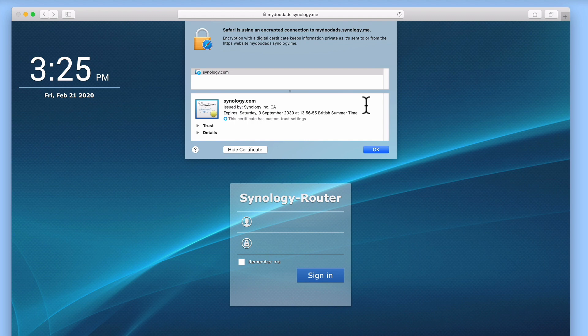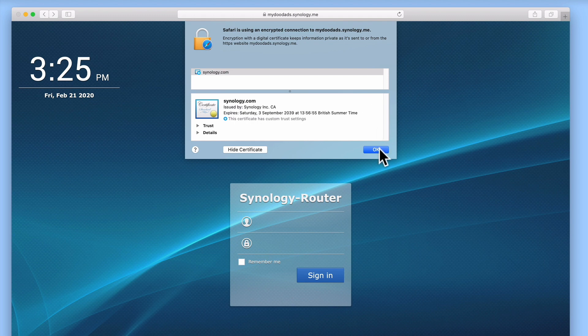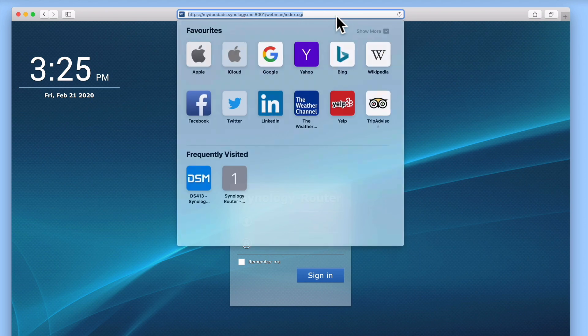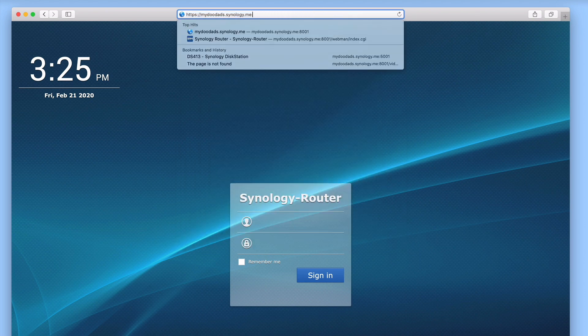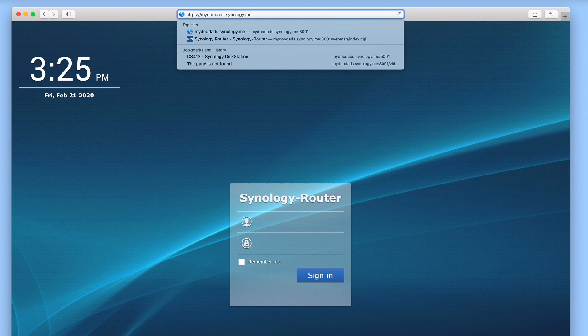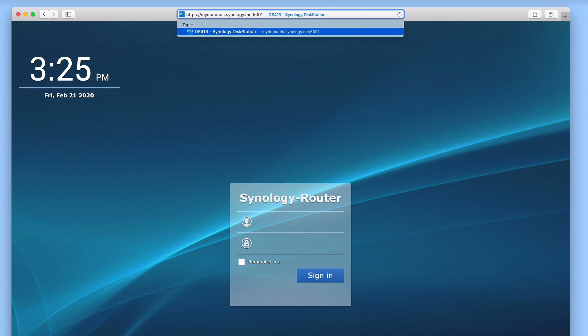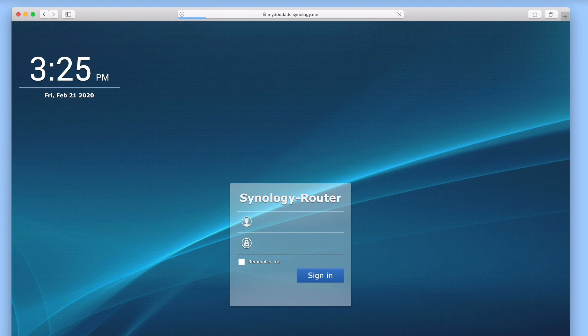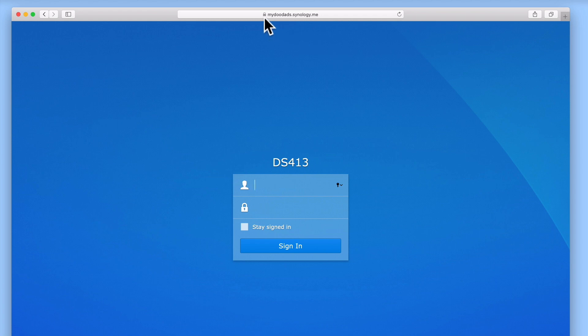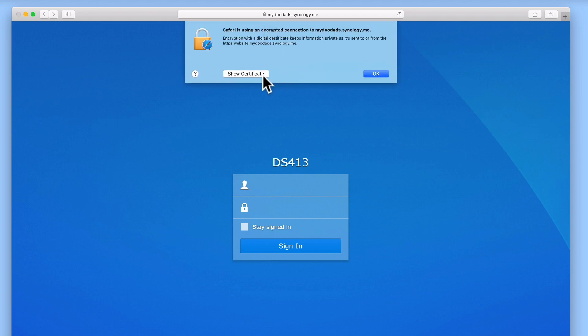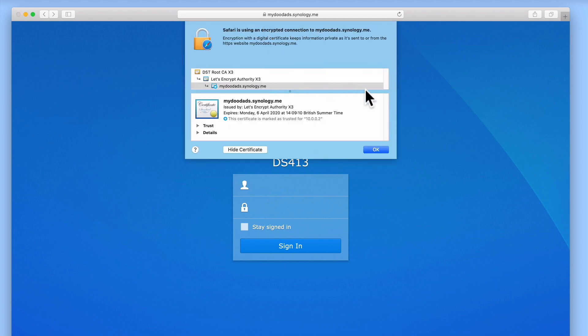In order to view the Let's Encrypt certificate assigned to our NAS, we need to adjust the domain name address we used. If we add a colon and the number 5001 to the end of our domain name address, we instruct our browser to open the SSL port that has been assigned to DSM on our NAS. Now from the login page of our Synology NAS, if we take a look at the certificate that our NAS is using, we can confirm that we are using our newly updated Let's Encrypt certificate.